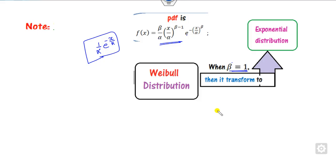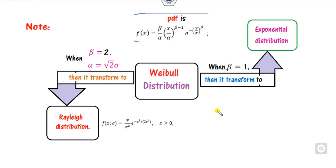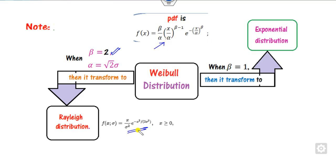On the other hand, when you take beta equal to 2 and alpha equal to root 2 times sigma — where sigma is the standard deviation — you substitute these values into the PDF and you get the Rayleigh distribution. So the Weibull distribution is a generalization of both the exponential and Rayleigh distributions.